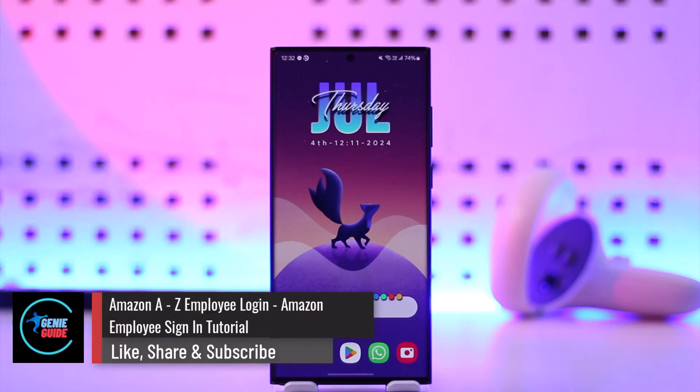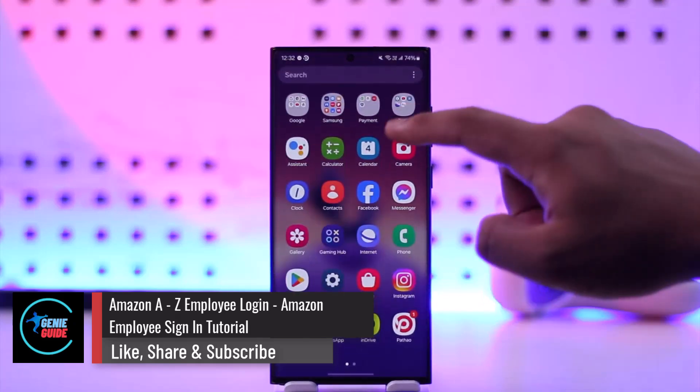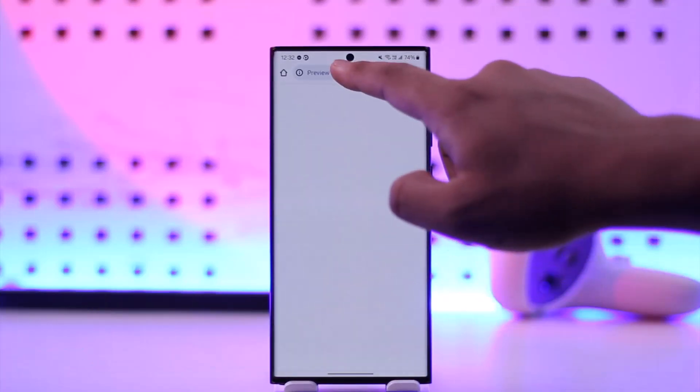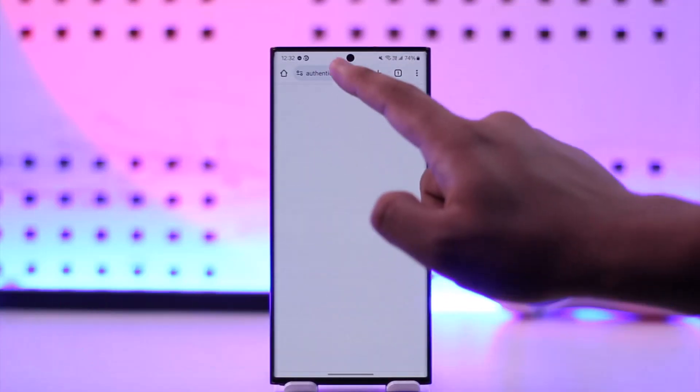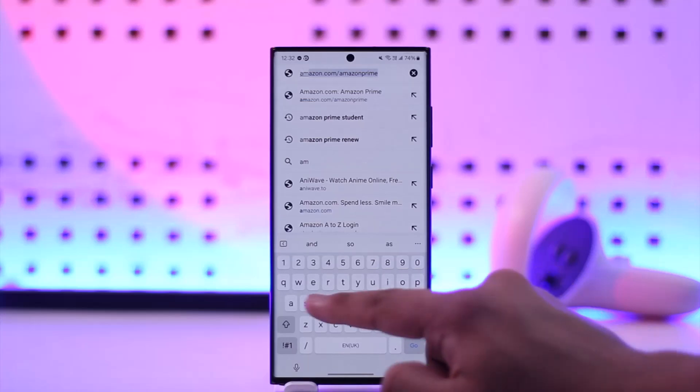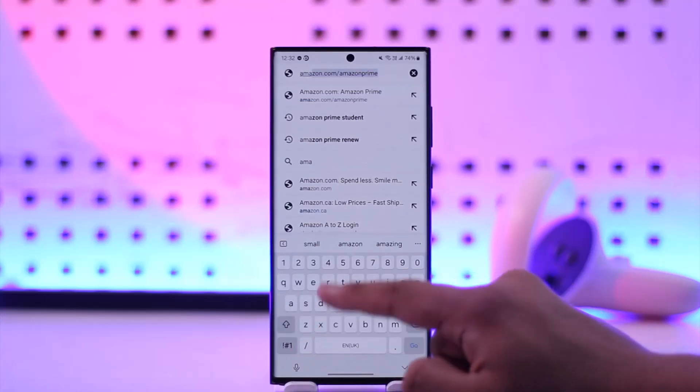Amazon A to Z employee login. So if you want to log into your Amazon employee account, which is A to Z, you can simply open up your browser, then go ahead and type in Amazon.